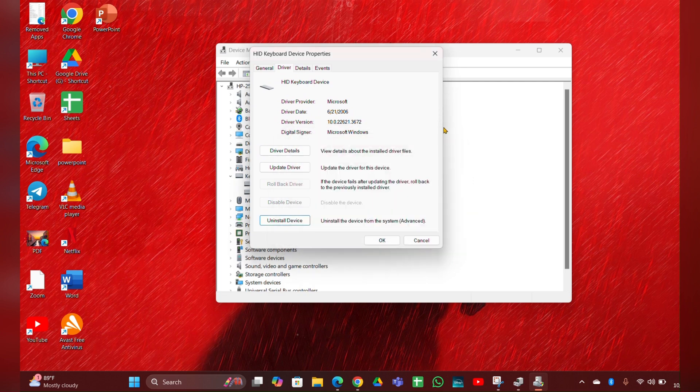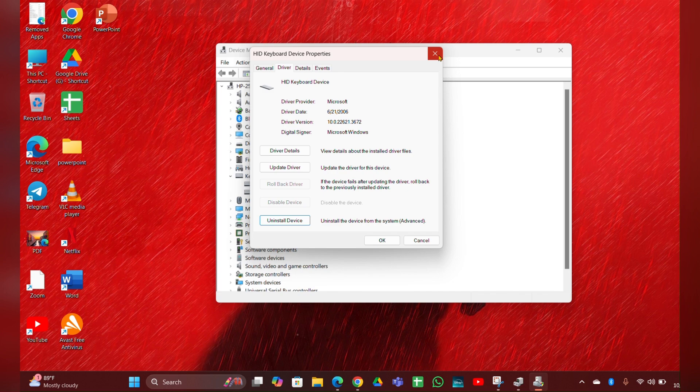Then you have to restart your computer. It will help you to reinstall the driver and resolve the issue.